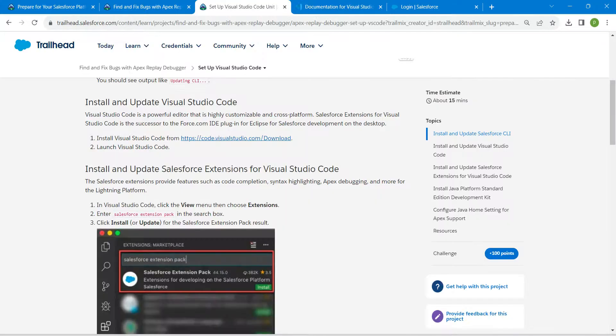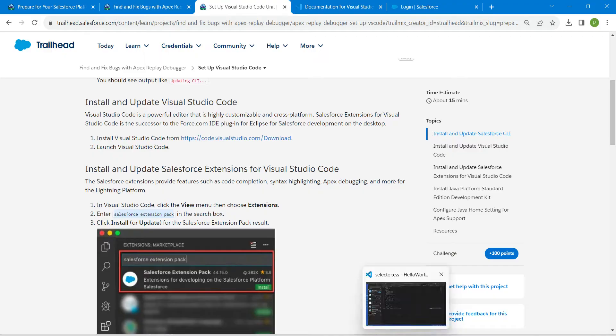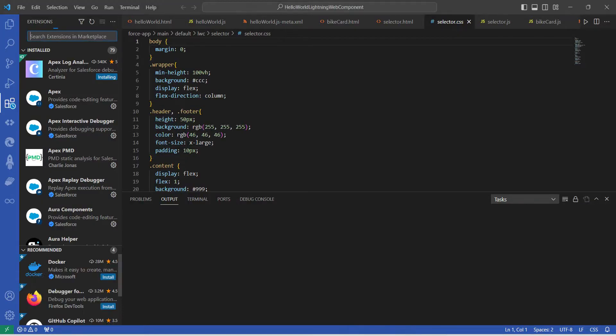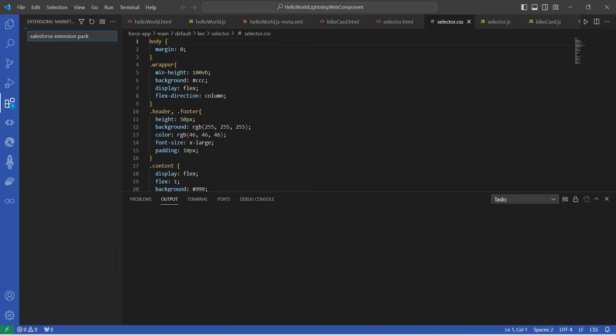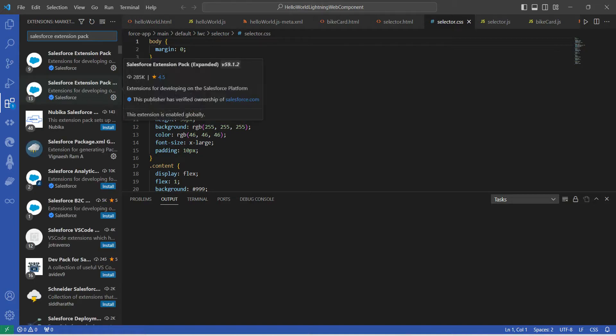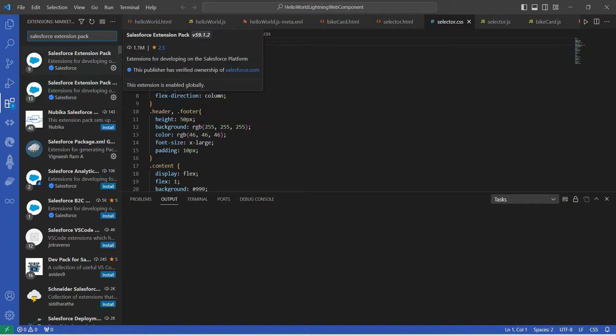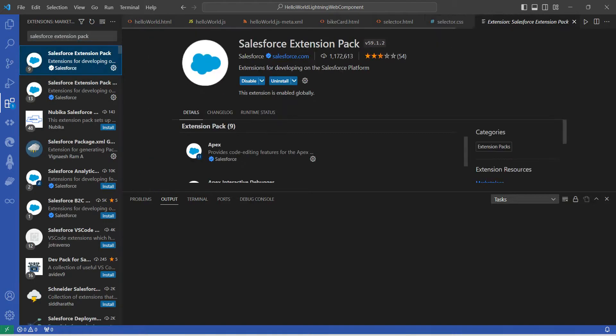Which is right over here, Salesforce Extension Pack. So if you paste it right over here, you will find that package over there and you are just going to install it.